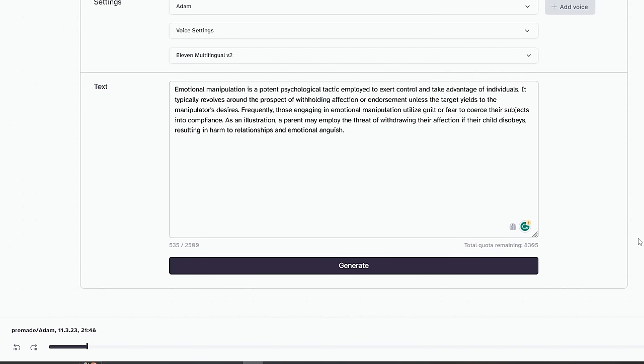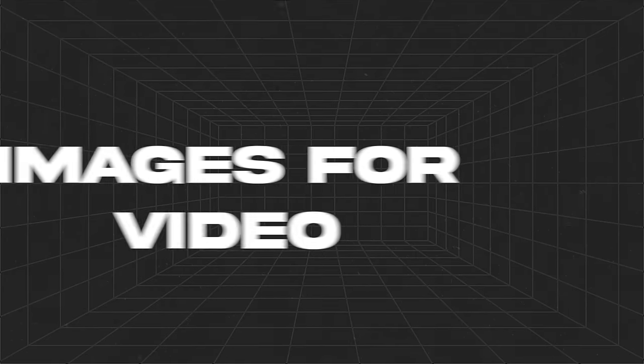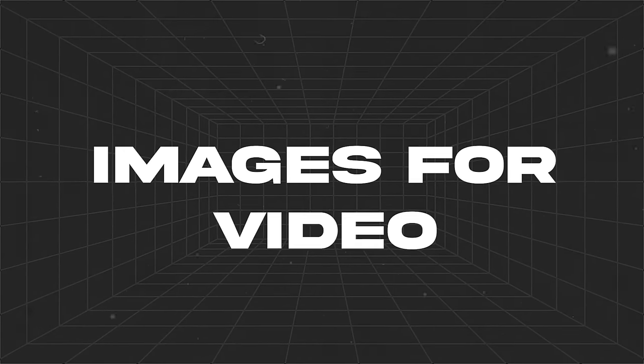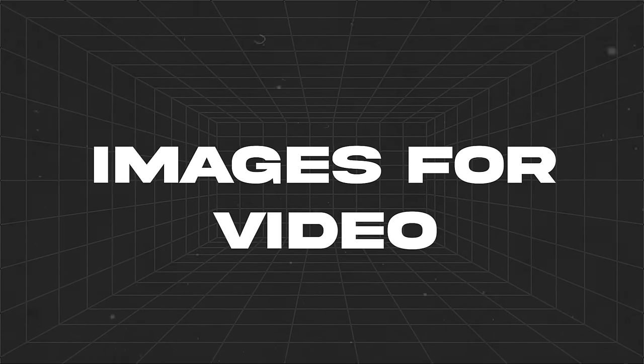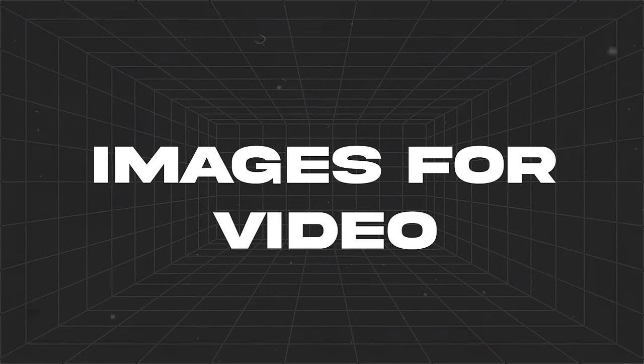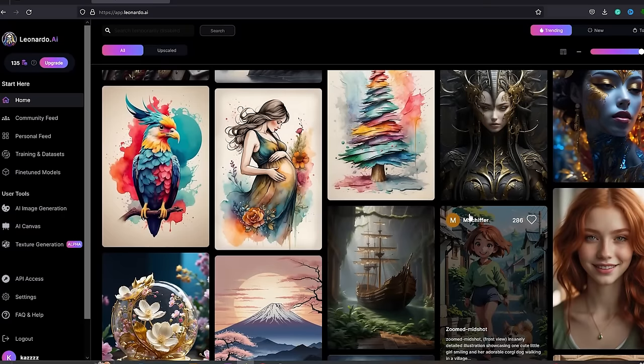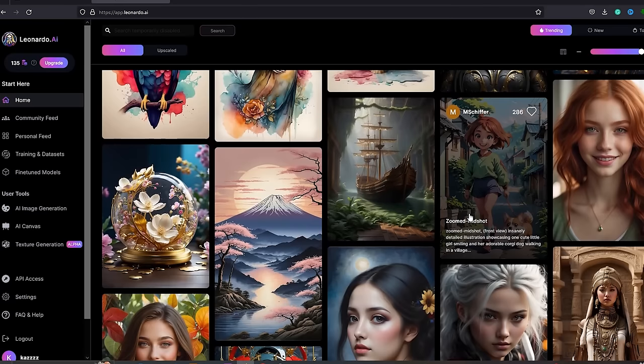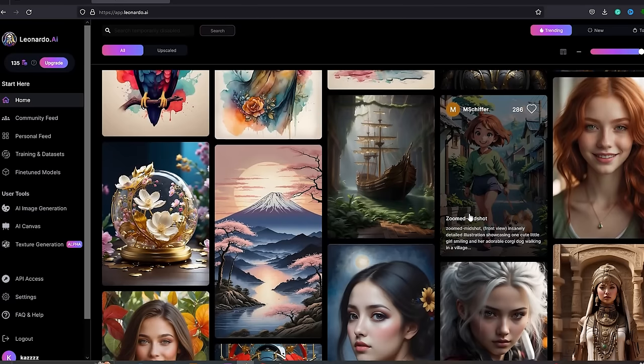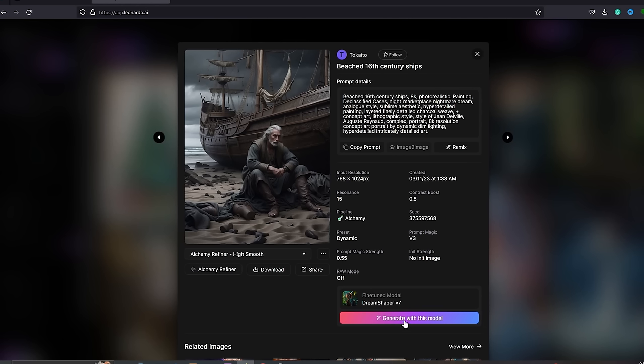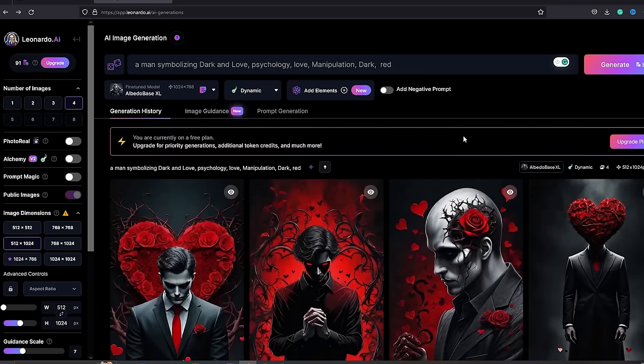Now we are done with the voiceovers as well. We need to find suitable images for our video background. Again, I will use Leonardo AI for that. Just like we did before, select a suitable model and use this same prompt. Make sure these images are in line with the script.